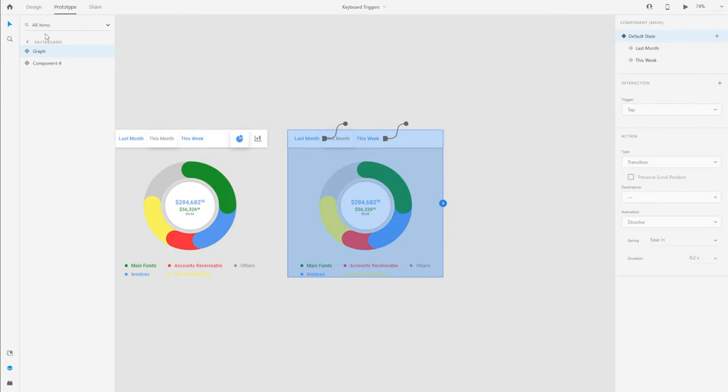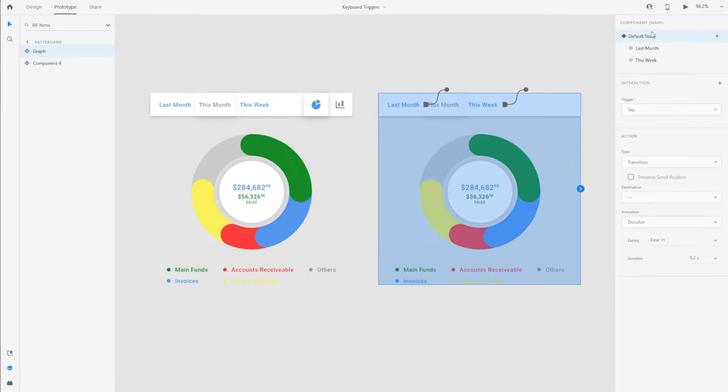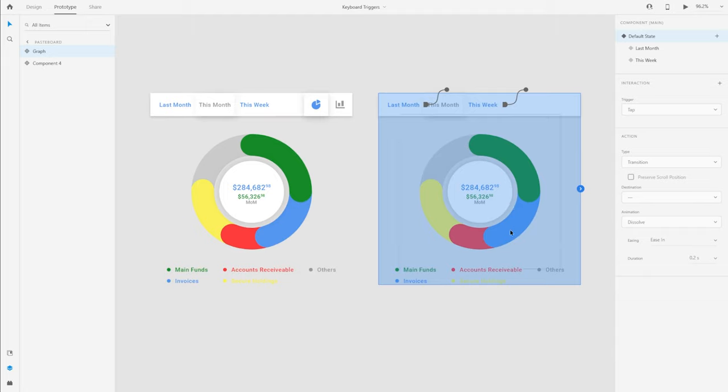I'll go to the prototype tab. With the default state selected for this component, when I type a key on the keyboard, I want to be able to change the filter to this week's funding or last month's funding so that the graph actually updates and shows me the respective funding details. So what I'm going to do is, with the default state selected, I'm simply going to hit the plus icon to create a new interaction.